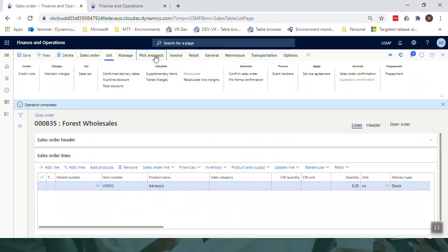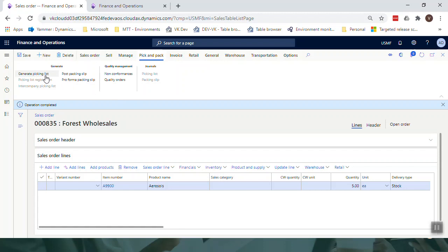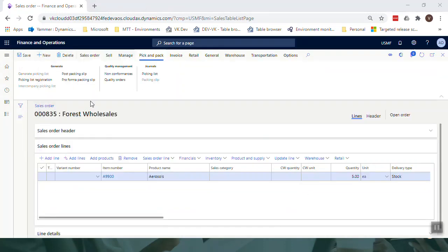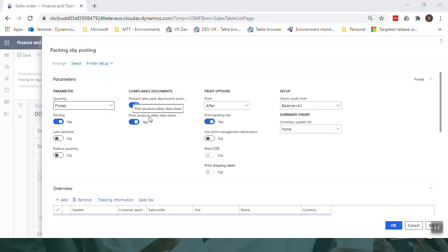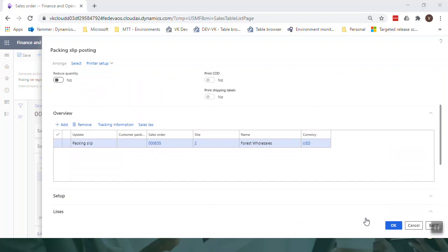We confirm the sales order, then perform the normal pick and pack operations. Once picking is complete, we post the packing slip. On the packing slip posting form under the compliance documents tab, two checkboxes are automatically ticked — these flow from the product compliance tab in Inventory and Warehouse Management. The first prevents sales pick, pack, and invoice posting if compliance is not achieved; the second is to print the product data safety sheet.